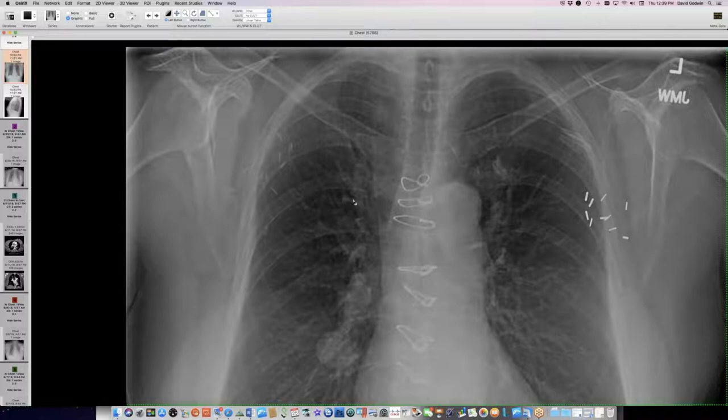Generally things look a lot simpler after a transplant because a whole lot of hardware disappears — LVADs disappear, defibrillators disappear, all these patch electrodes. Things suddenly look blissfully empty and simple because they threw away the old heart and all the gear that was attached. So it is interesting that they left that pseudoaneurysm there — maybe they'll go after it now that everything's stabilized.